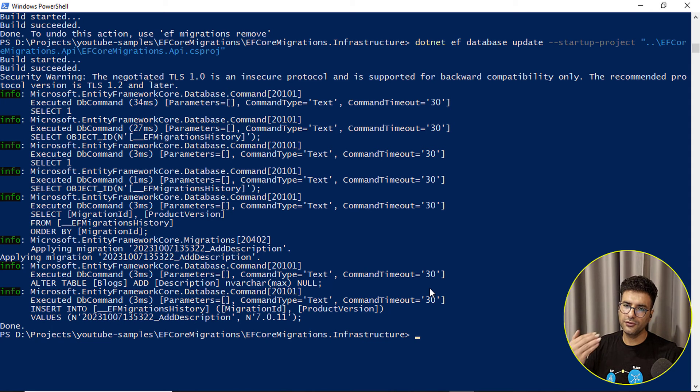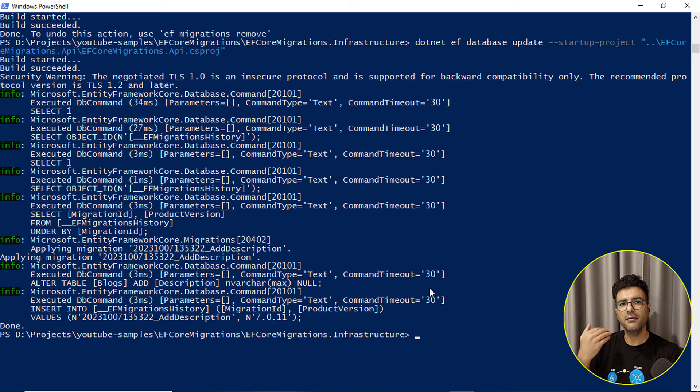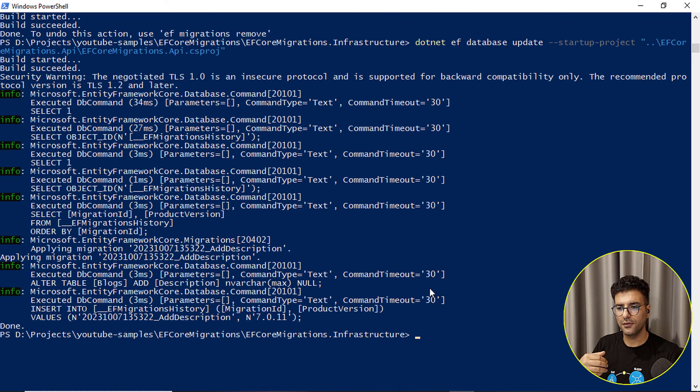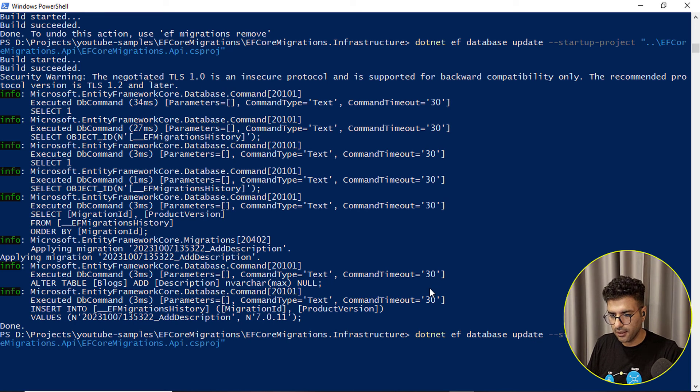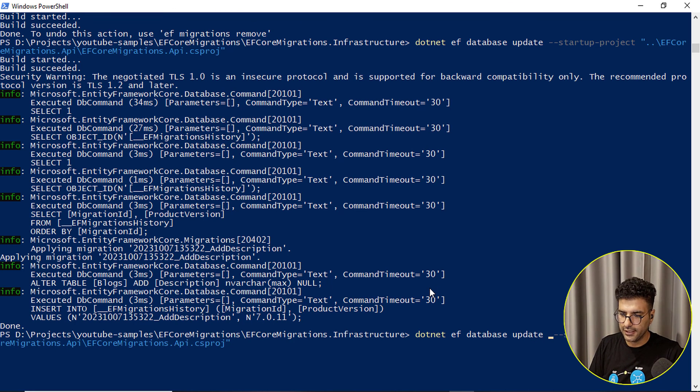Let's just quick check, yeah here and our table has another property, new one description. Fine. We need to follow same steps for rolling back to the good state. So here in database update we need to pass our last migration that we want to back to it.